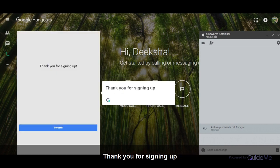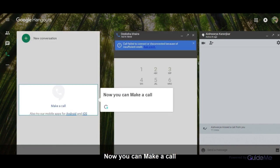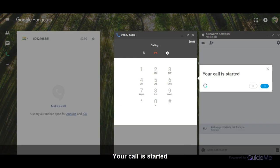Thank you for signing up. Now you can make a call. Your call is started.